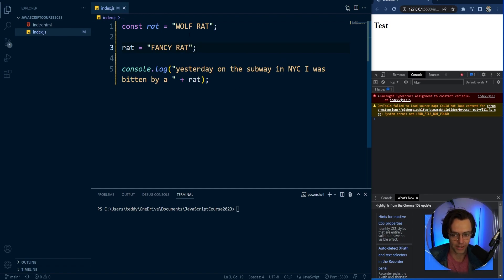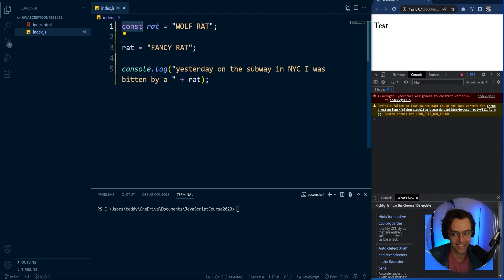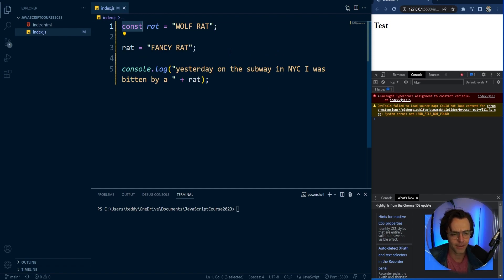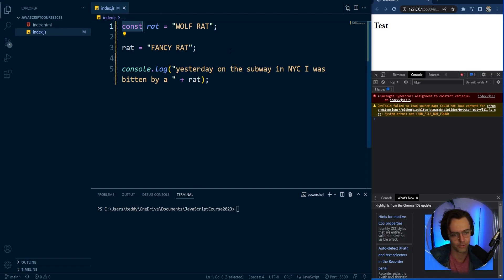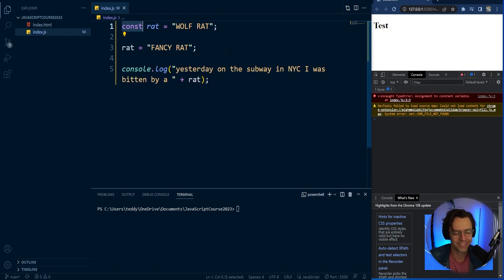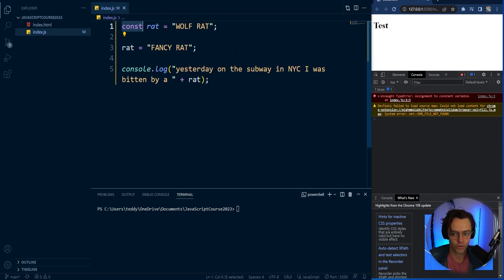You get this error that says assignment to constant variable uncaught. You get a type error. And that's because this is const. This is a constant variable. It cannot change. And we have that because in certain circumstances, you don't want your variable to change. May be a little confusing at first, but this is something that we will talk about down the line.